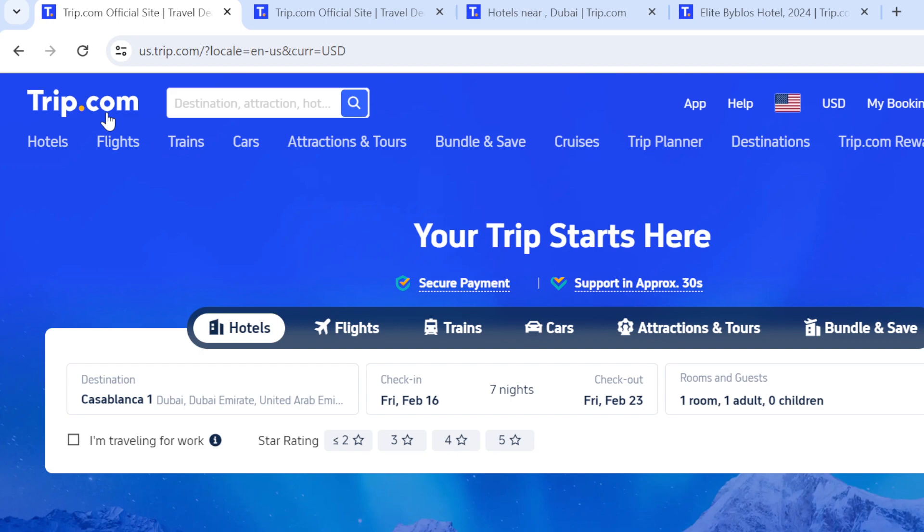The first thing you have to do is log on to the Trip.com website and make sure that you've signed up. Open Google Chrome on your PC and search for Trip.com, then click on the link that displays on your screen. This website will be displayed right on your screen — this is the home page for Trip.com.